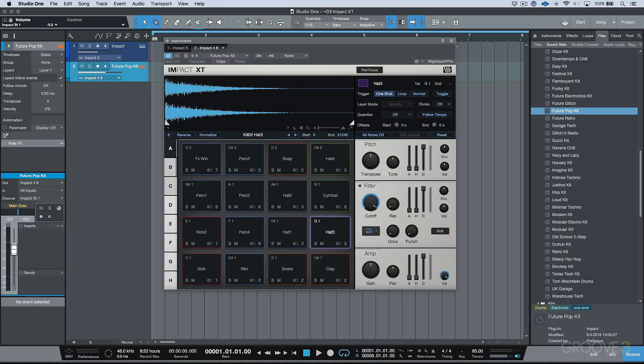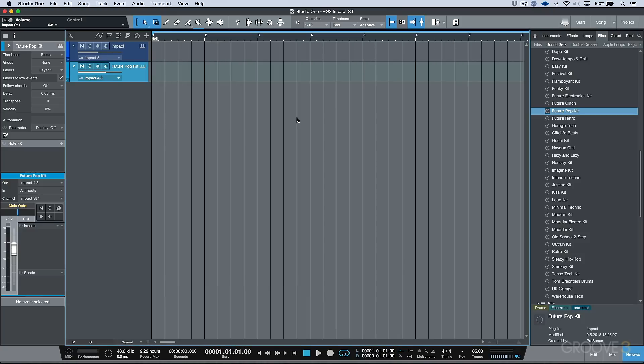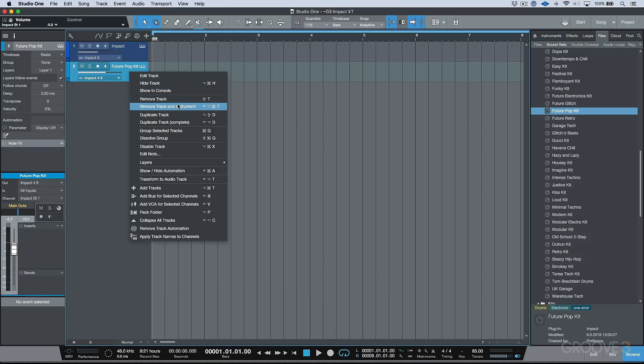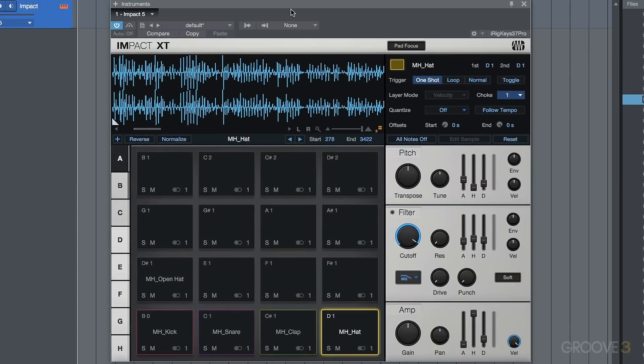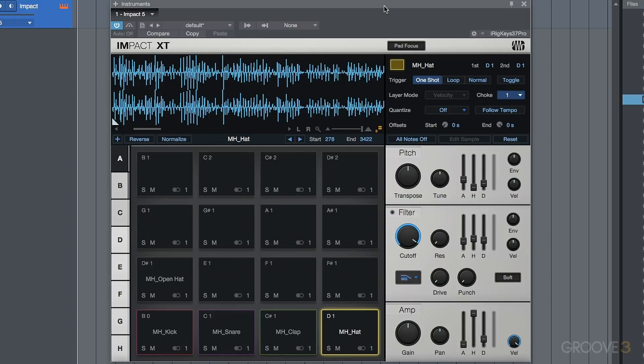Now, before we go, the last thing I want to focus on is something that for me as a content creator and somebody who's into sampling, something that I find extremely useful. And that is that we now have a similar option to what we had in Presence XT, which is if you go ahead and you create some content, if I wanted to share this with somebody else, a colleague or a friend, or just wanted to share it in general with the public, in previous versions, we would have to create sound sets in order for other people to be able to use these on different systems.